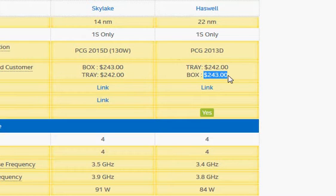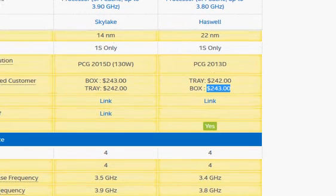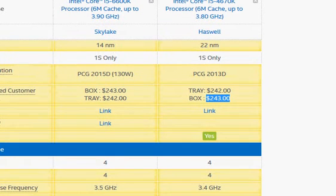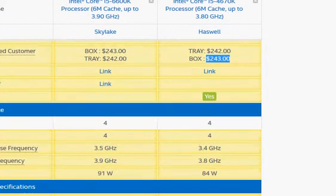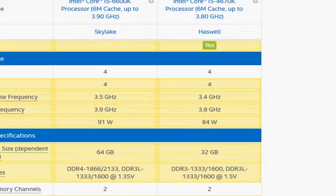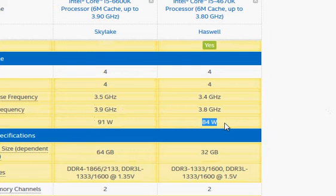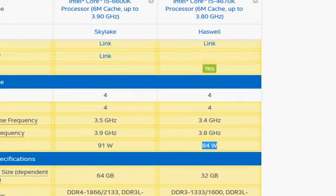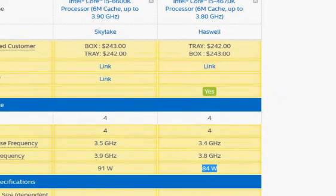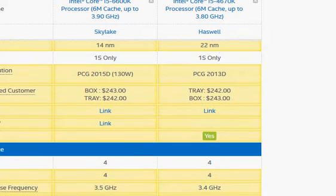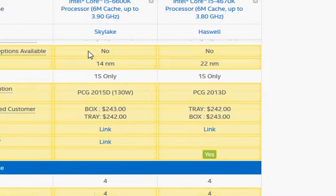The TDP rating is not much different but still favors the Haswell, though we expected the Skylake to be lesser because it's built on the 14 nanometer process.